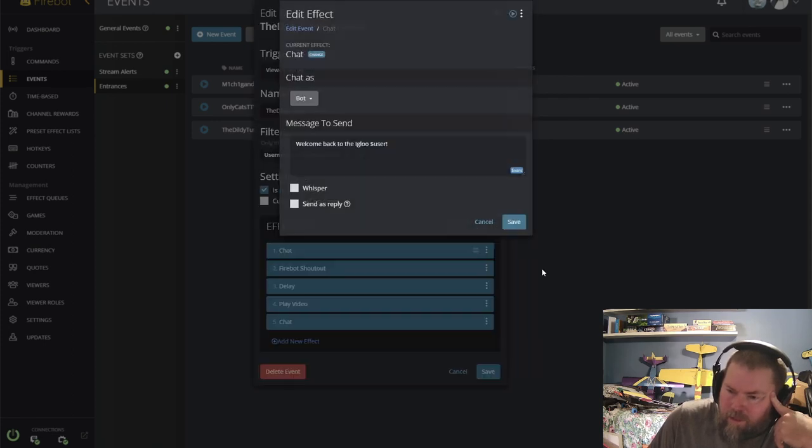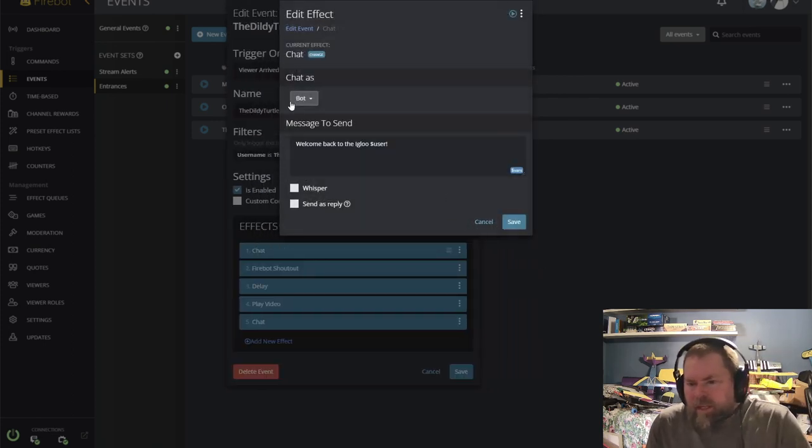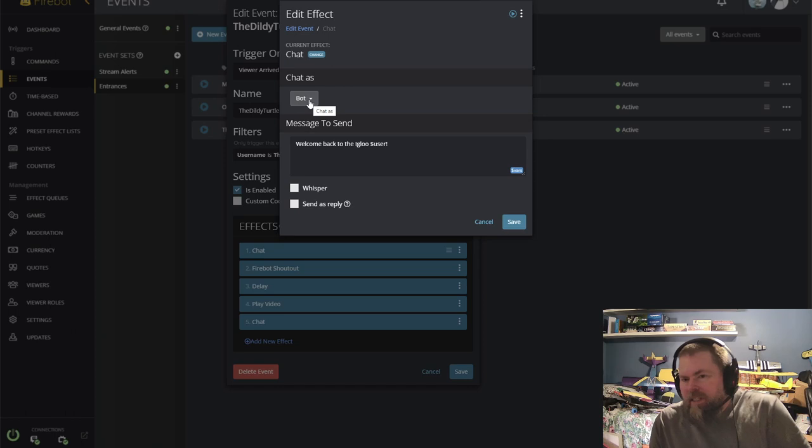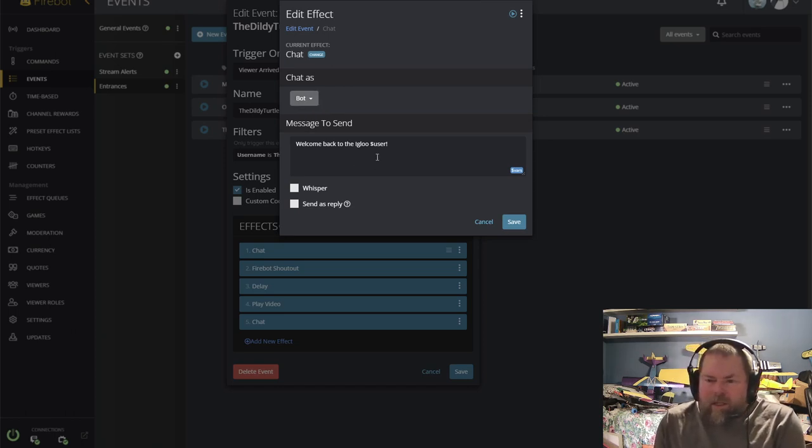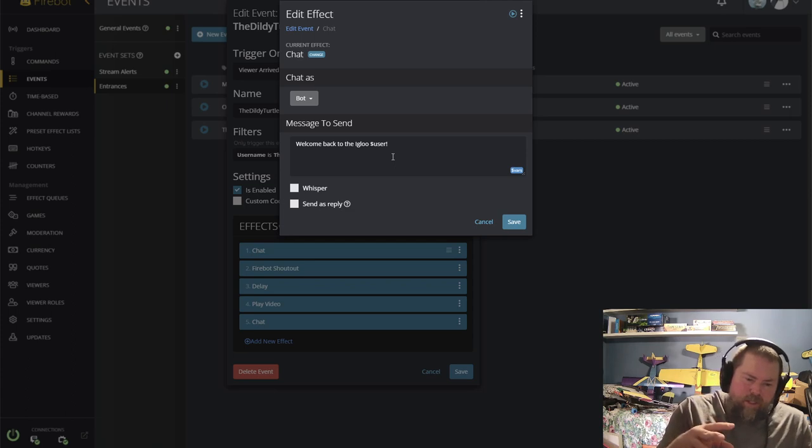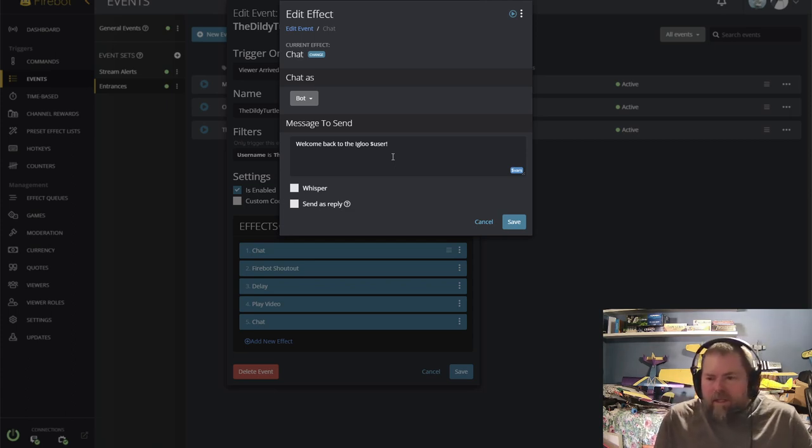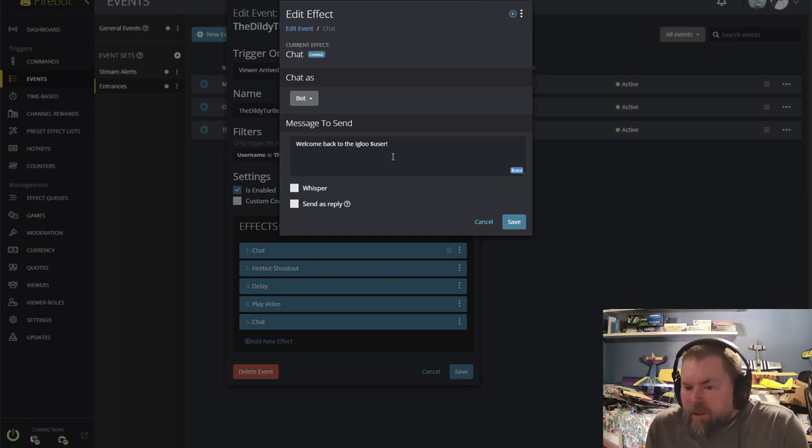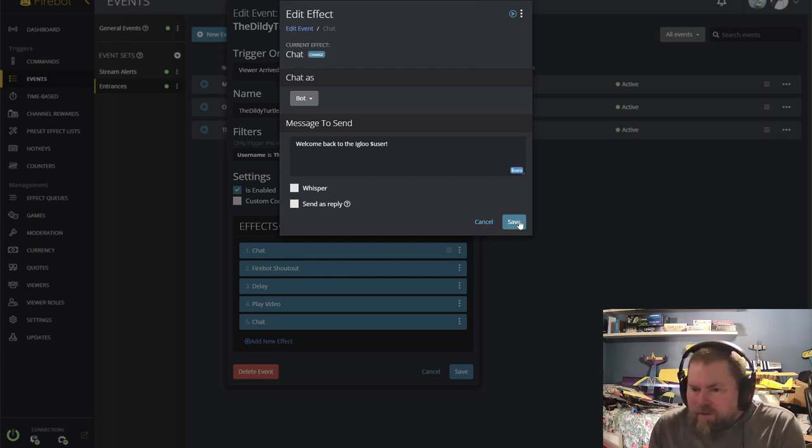Add an effect. My bot sends out a little welcome back to the igloo. $user is the variable for the user that entered. So hit $user, and then I've got an exclamation mark. So that's what my bot throws out when you first enter and chat for the first time.